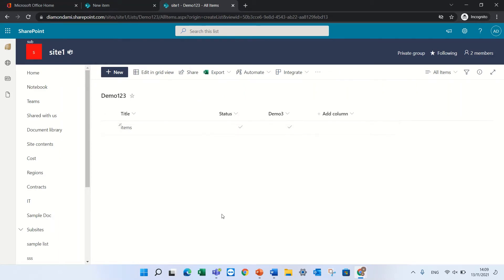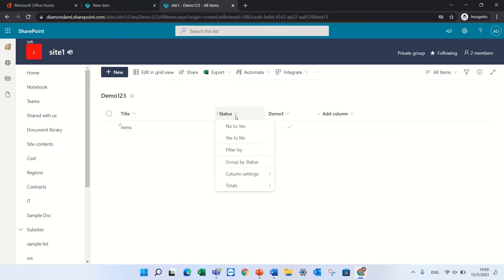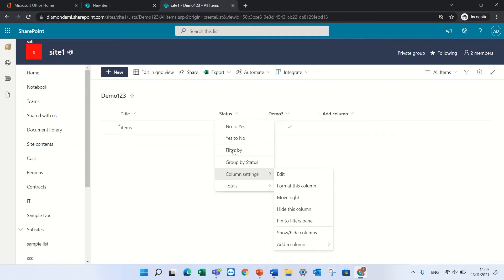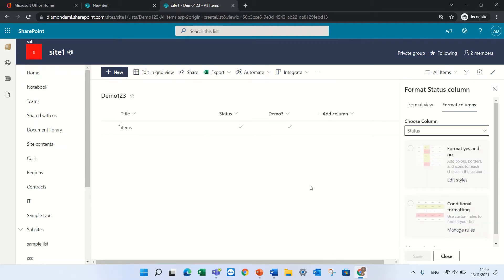Okay now let's see what happens if I want to format this column. So click on the status and in column settings and I will choose format this column. Now I have two options.